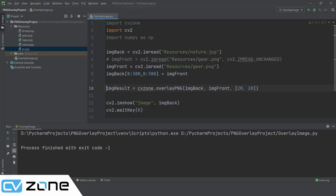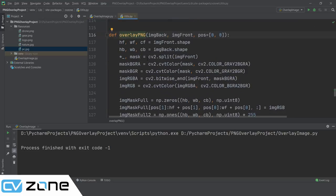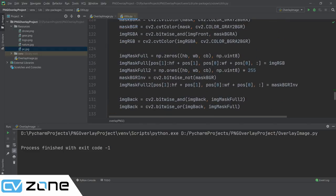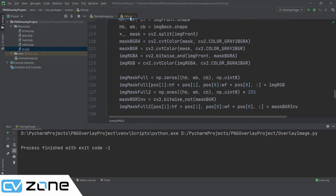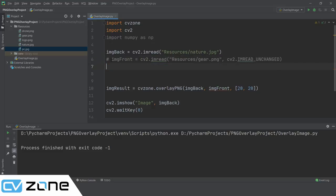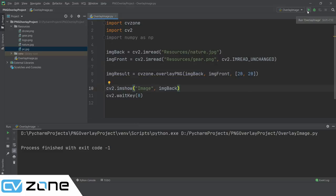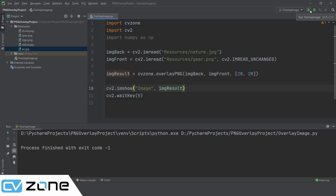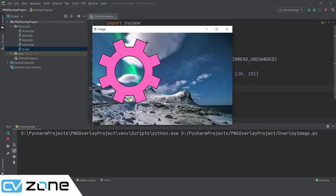If you want to know more about this function, you can press Control and left-click and it will take you to the function so you can see what method is being used. All you have to know is: image_back, image_front, and the position that you give. Now you can see the gray part is gone, and if I wanted to I can move it around.